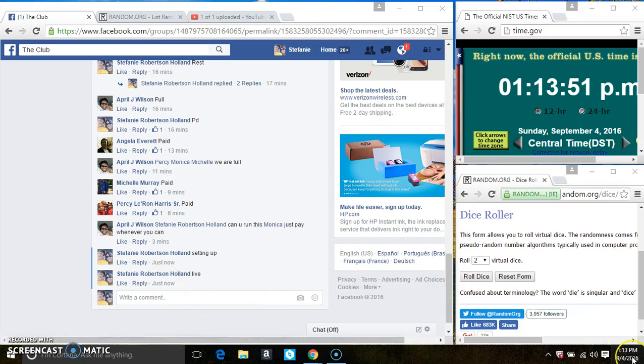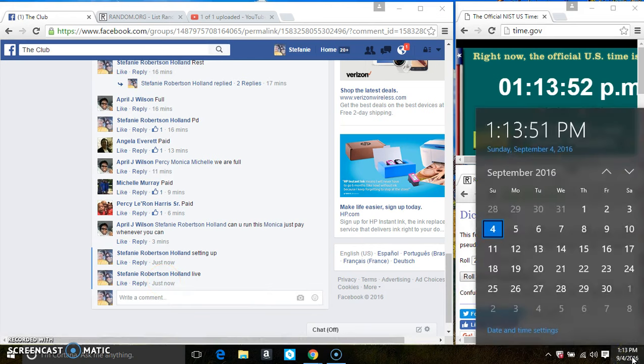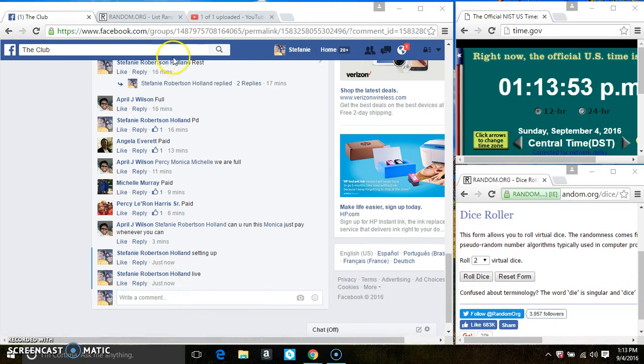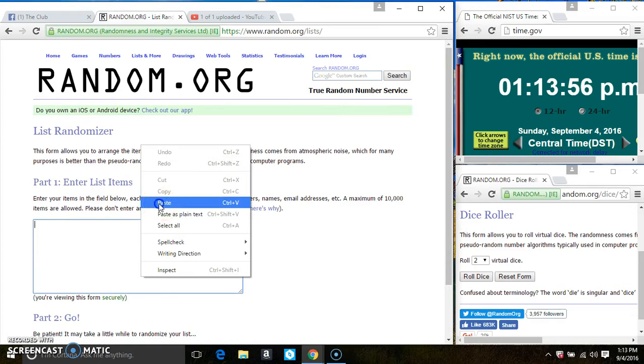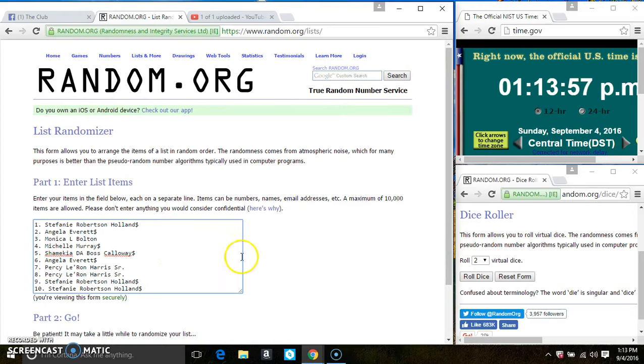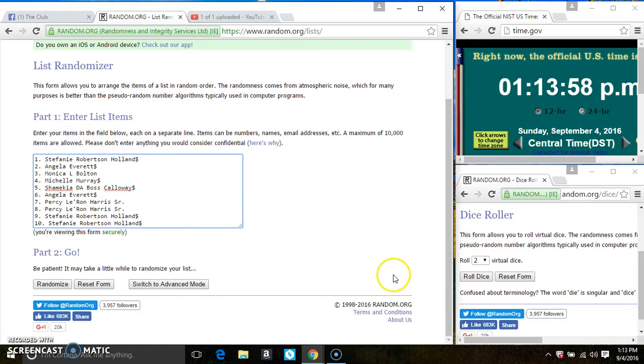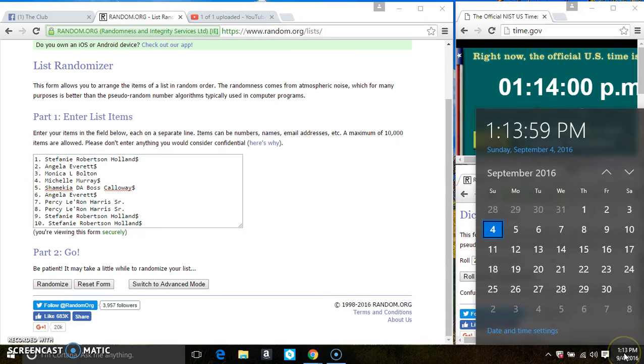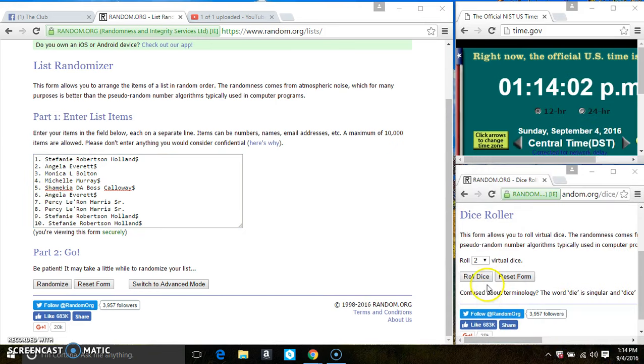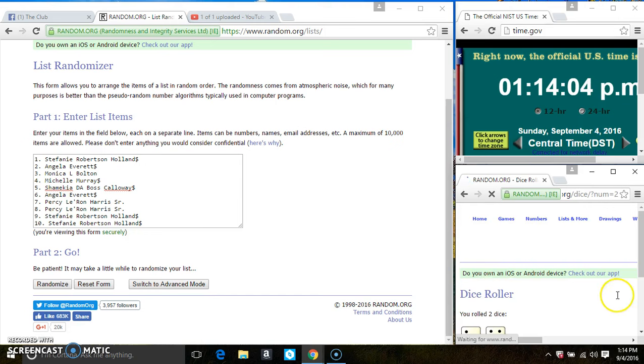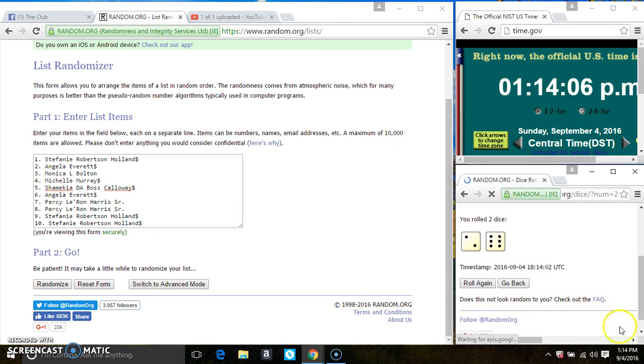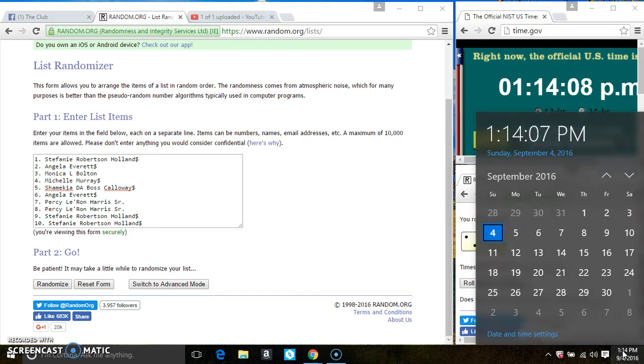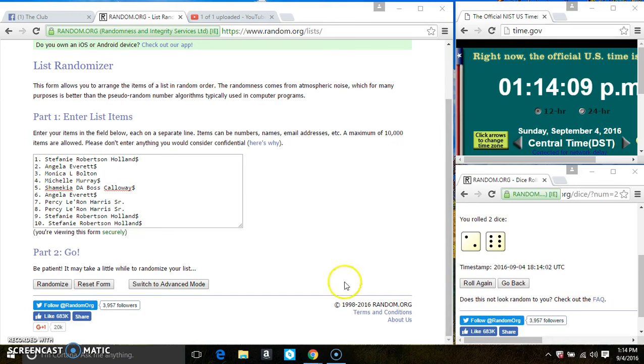113. Paste the list. Roll our dice, we need a 4 or higher. 114. And we have an 8. 114.